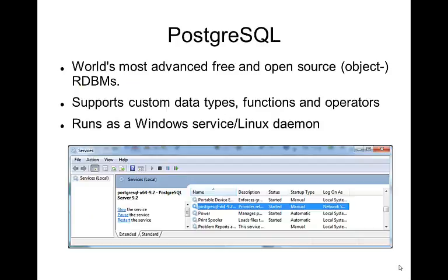Postgres is advertised as the world's most advanced free and open source relational database system, sometimes called an object relational database system — though that depends on what you define objects as. It supports custom data types, functions, and operations, and runs either as a Windows service or a Linux daemon.